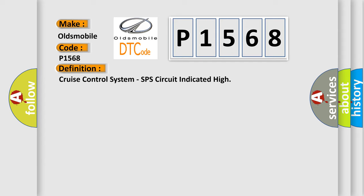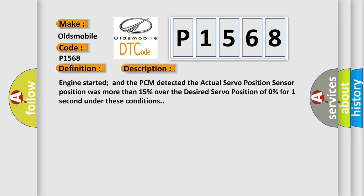And now this is a short description of this DTC code. Engine started and the PCM detected the actual servo position sensor position was more than 15% over the desired servo position of 0% for one second under these conditions.